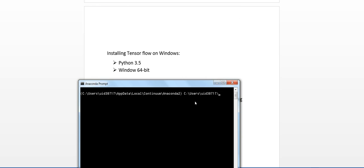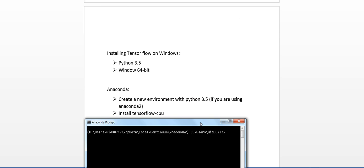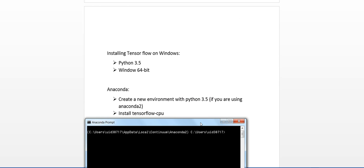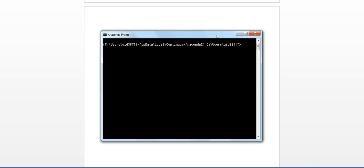So let me first, as the two steps say, first we create a virtual environment with Python 3.5 and then we install the TensorFlow CPU version for this video. Maybe the GPU version we'll do in the next video.